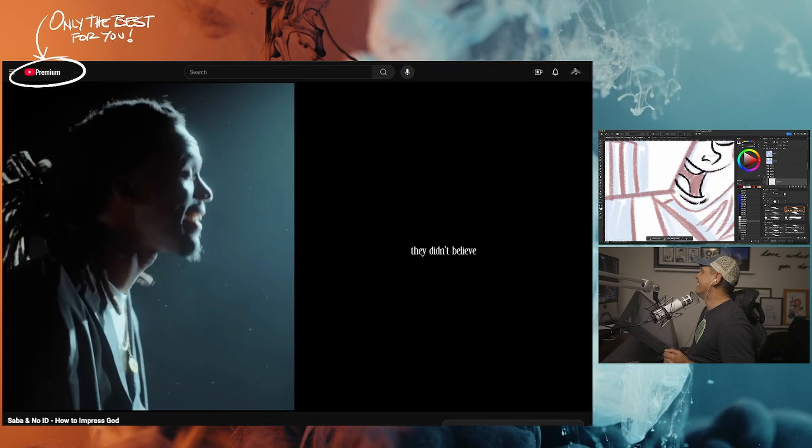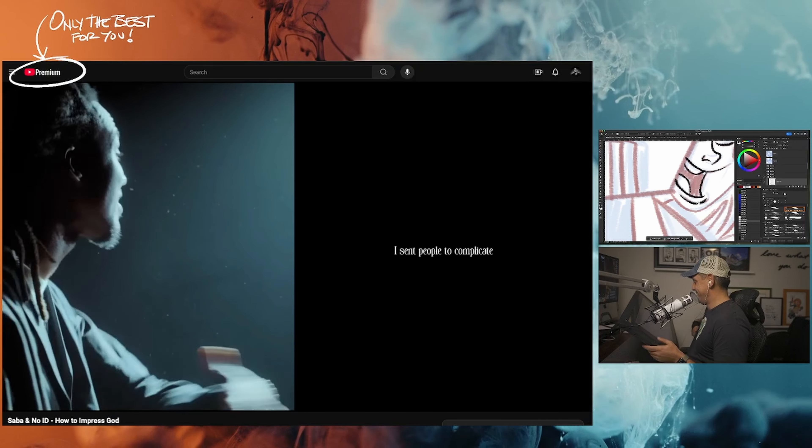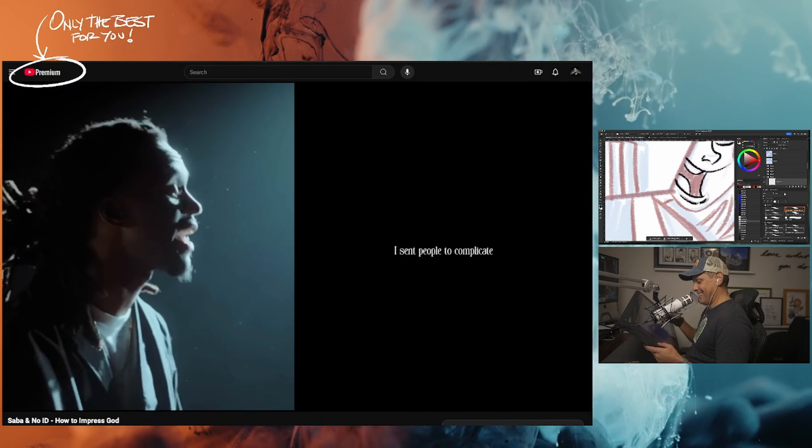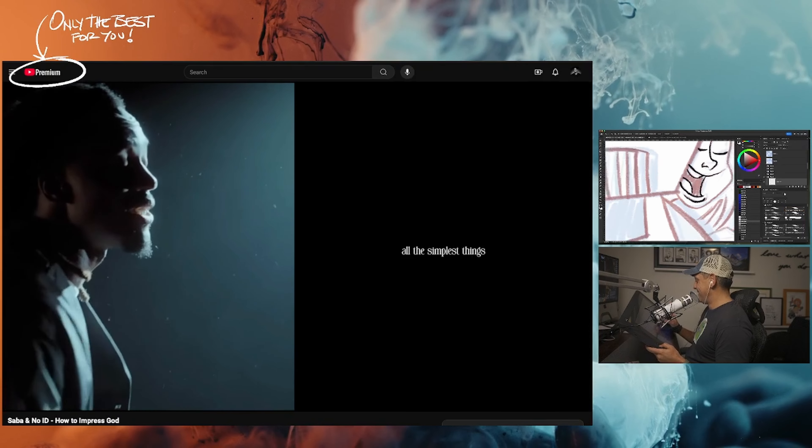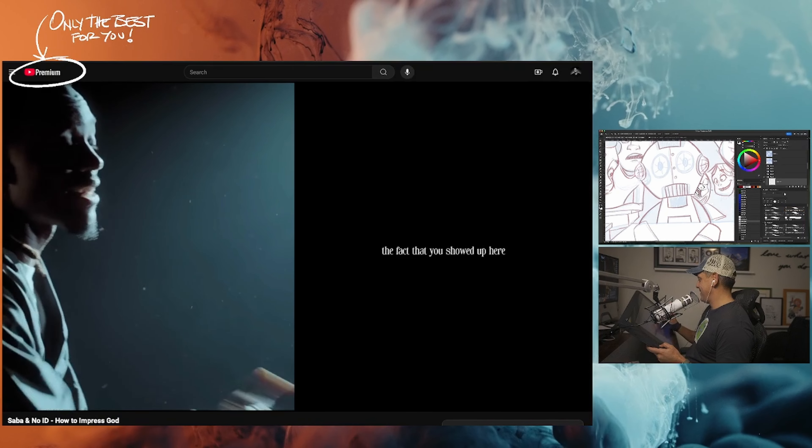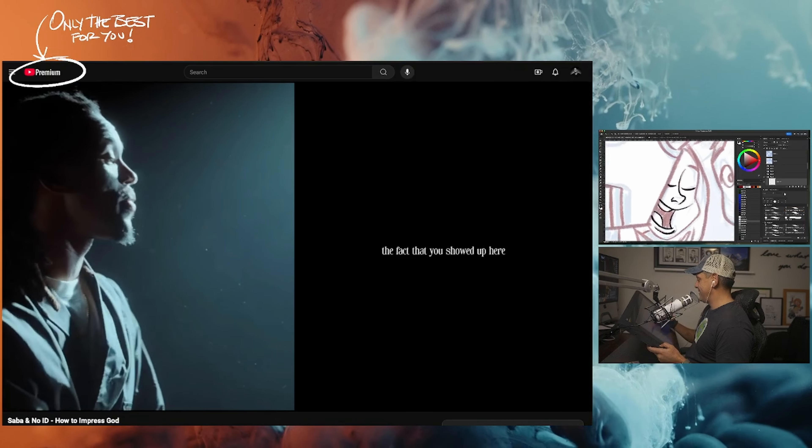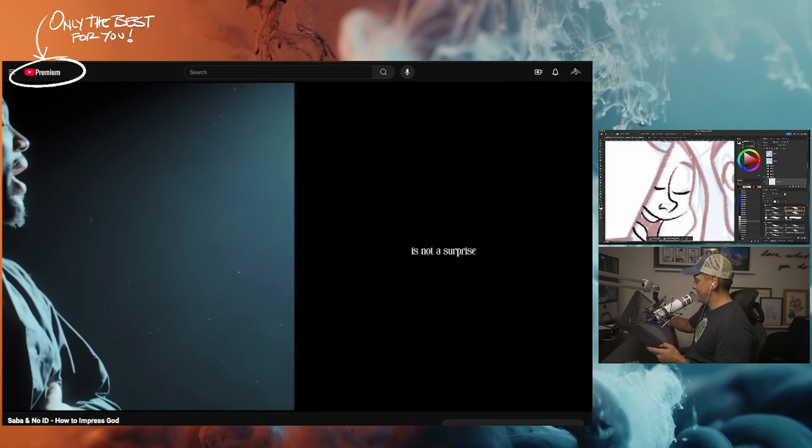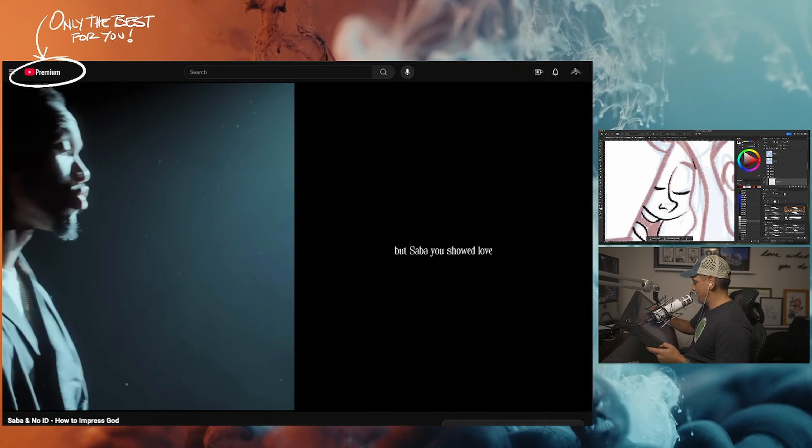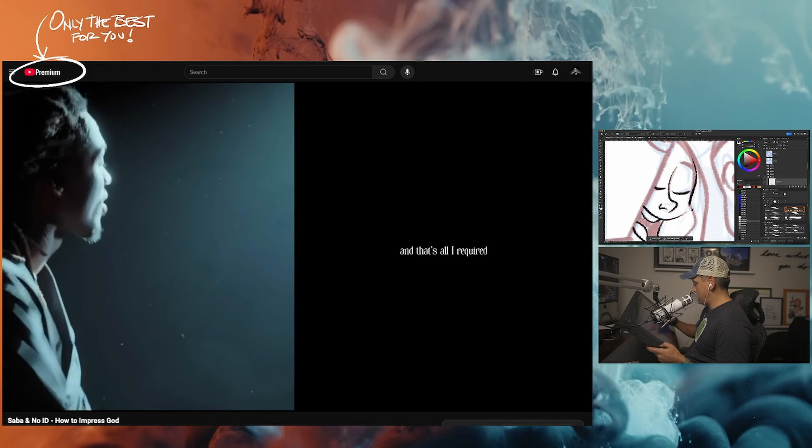I sent people to complicate all the simplest things. The fact that you showed up here is not a surprise, but Saba you showed love and I saw.